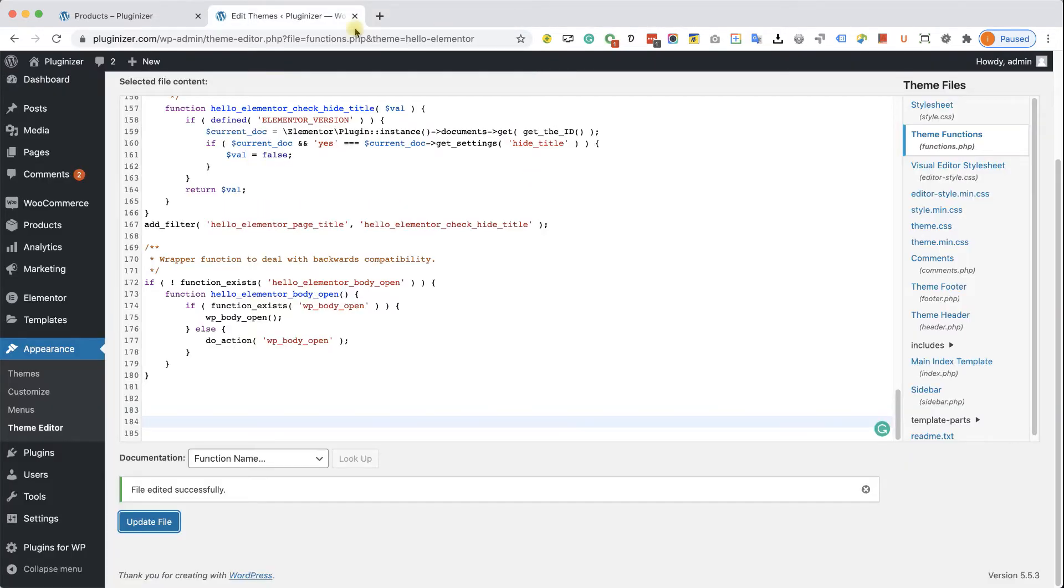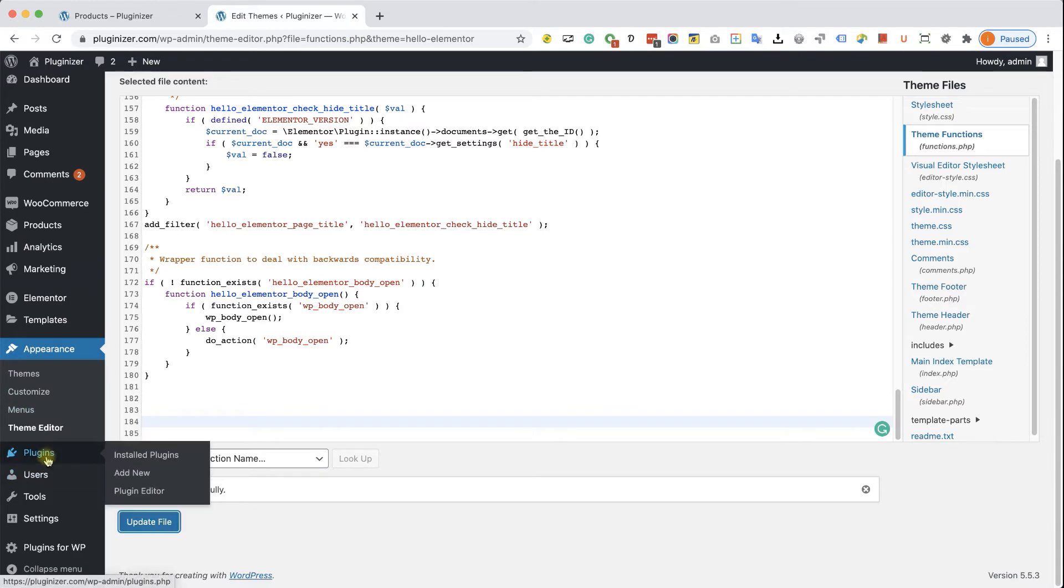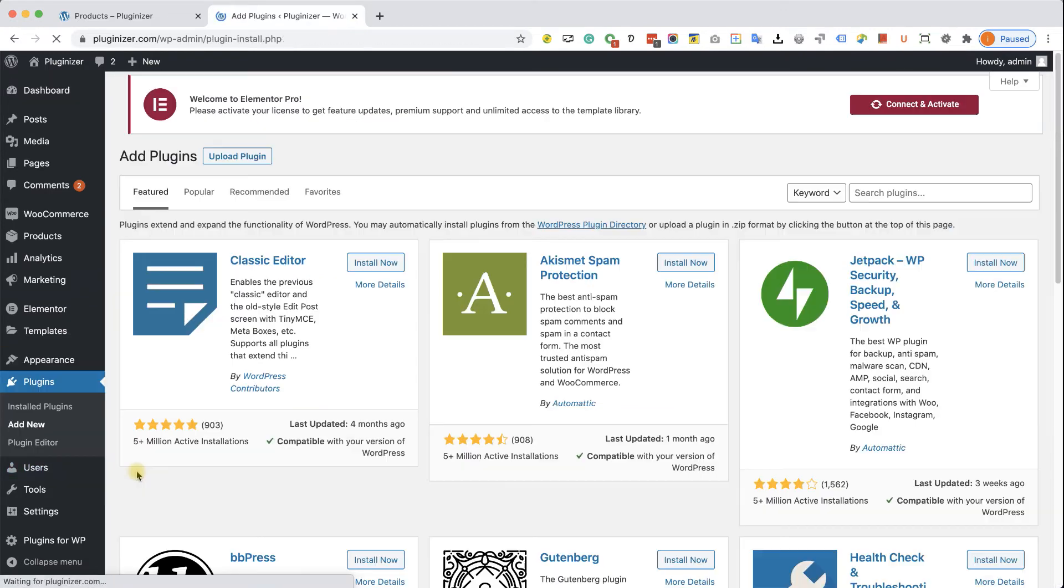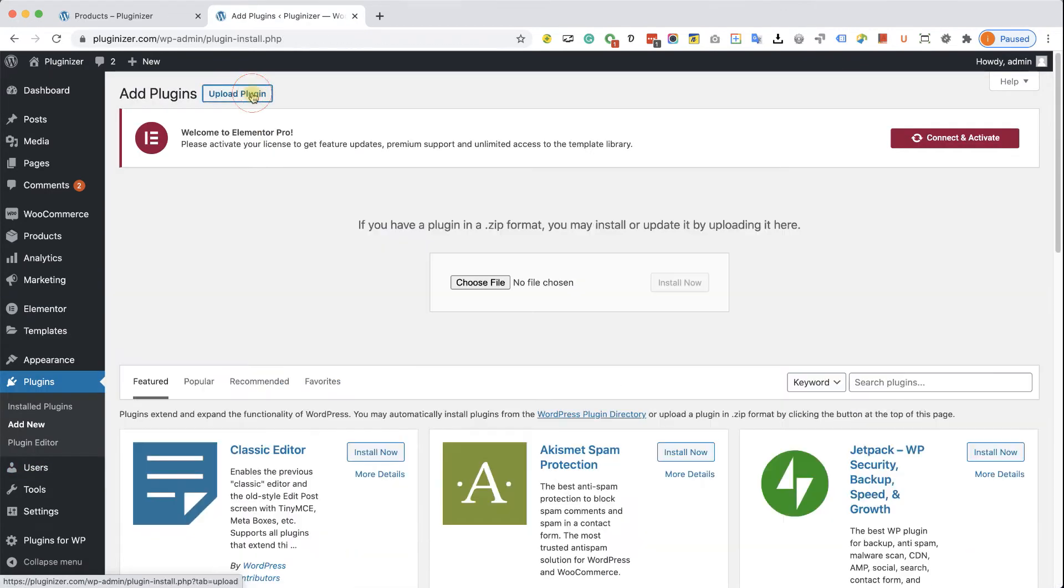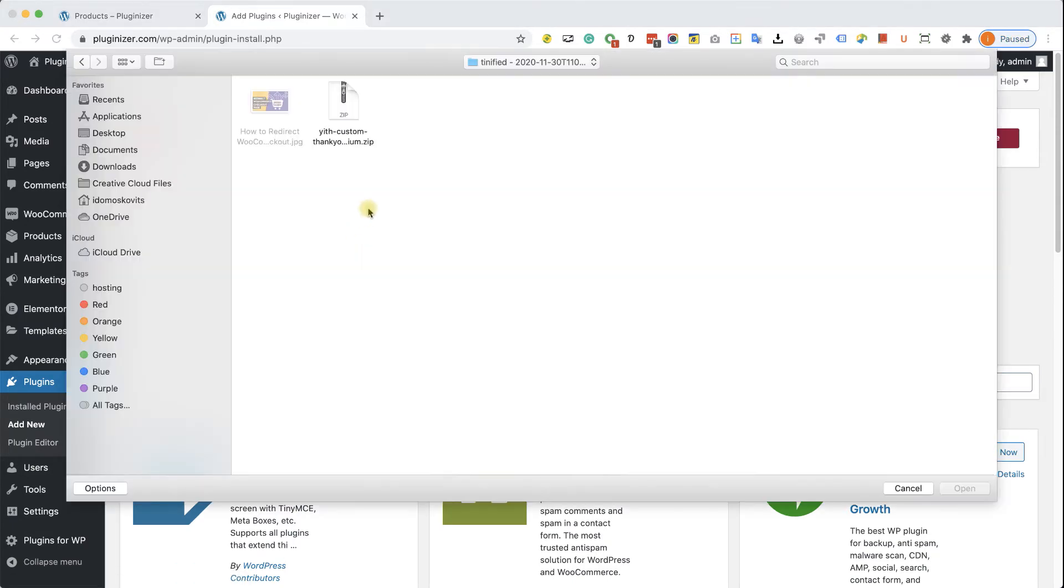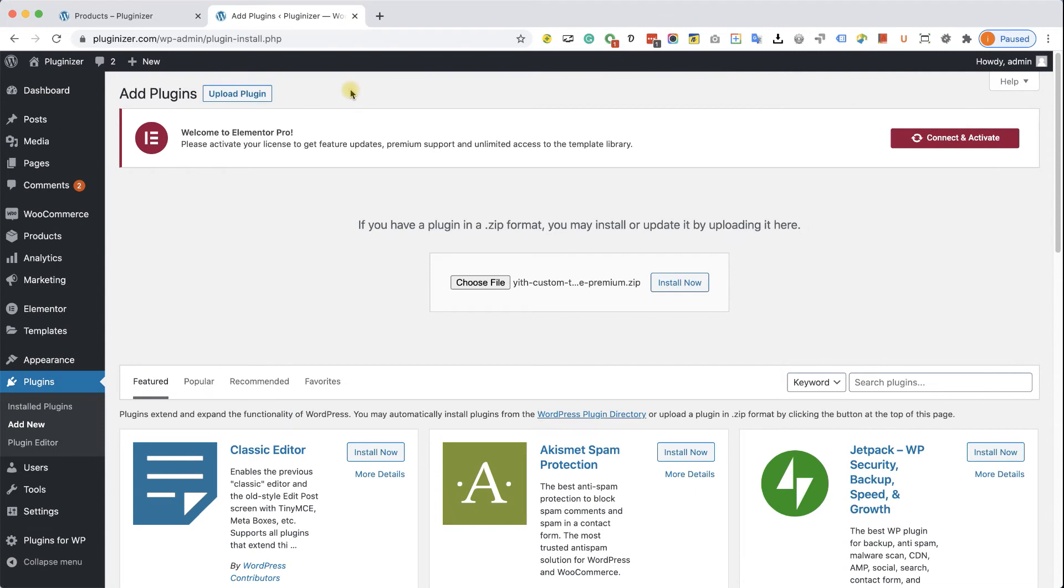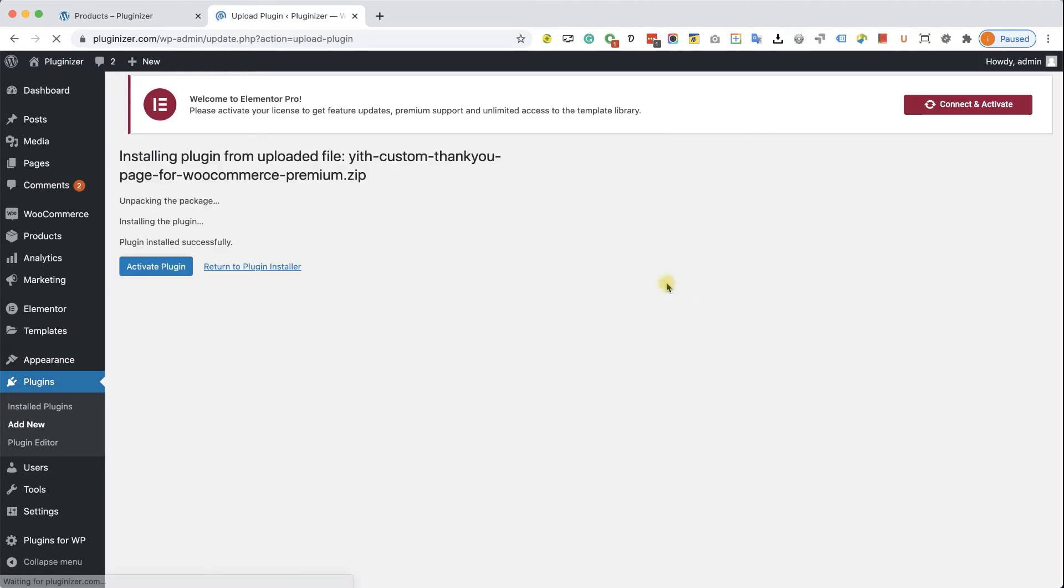Just download the plugin, navigate into plugins, add new, upload plugin, and choose the zip file that you just downloaded either from us or from the official website. Install and activate the plugin.